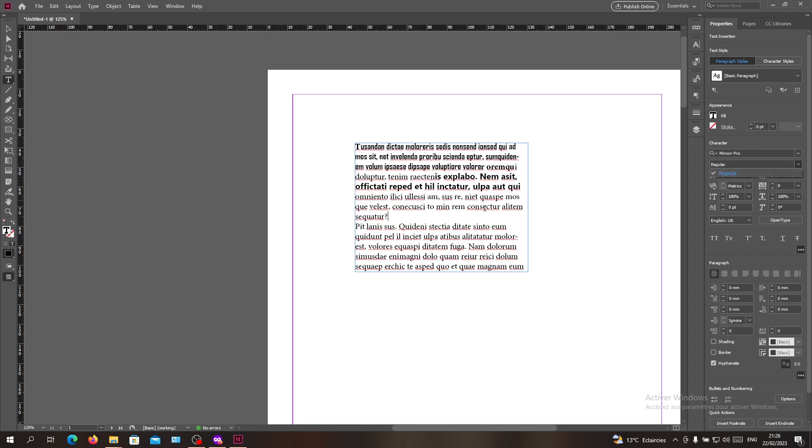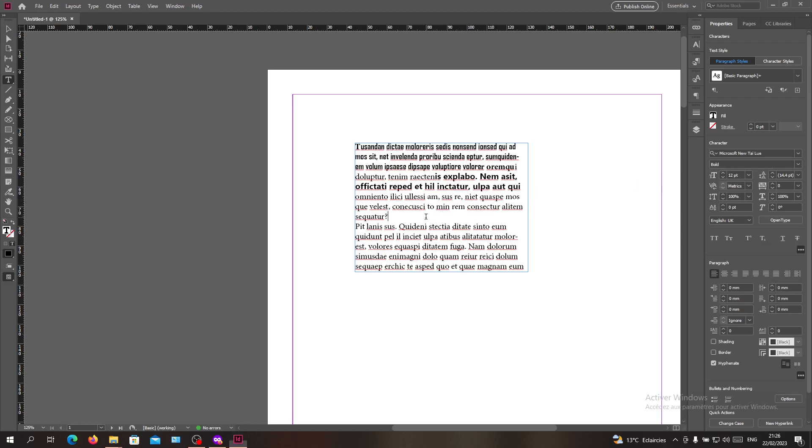Then you search in the font style here and click on the bold. So basically, this is how you can bold your text in Adobe InDesign. Thank you for watching and see you next time.